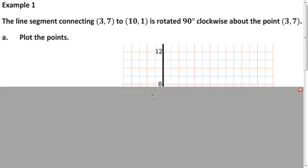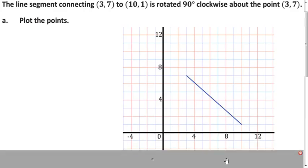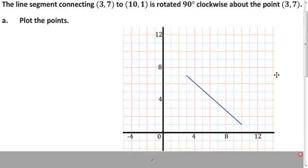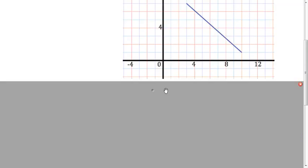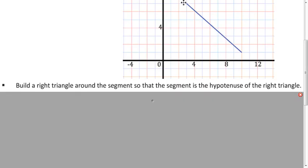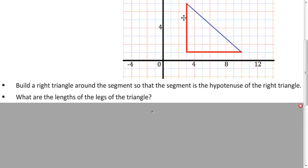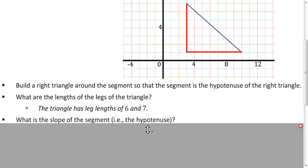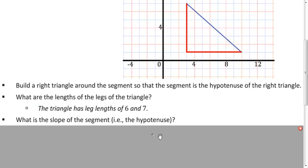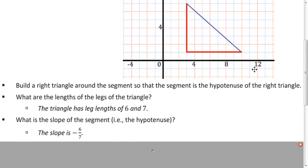Let's look at a similar example. We want to take a segment and rotate it 90 degrees clockwise about the point (3, 7), which is one of the endpoints. Why don't you graph the points first? This segment has endpoints (3, 7) and (10, 1). We're going to make a right triangle using this segment as the hypotenuse — going straight down vertically and horizontally from one endpoint to the other. The lengths of the legs are 6 and 7, and the slope of the hypotenuse is falling to the right: change in y is 6, change in x is 7, so negative 6 sevenths. So if we do that rotation around the point (3, 7), where will that endpoint be?